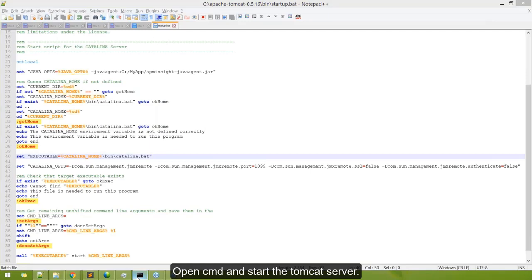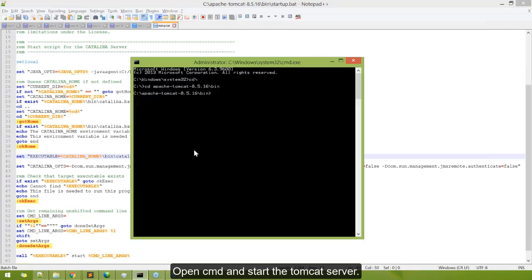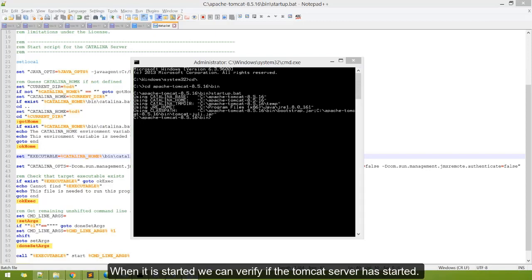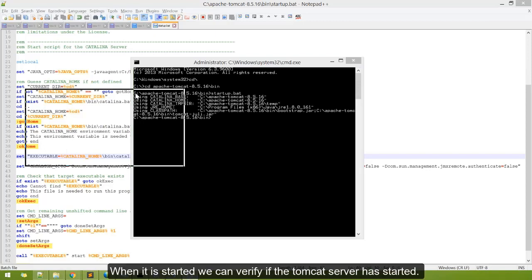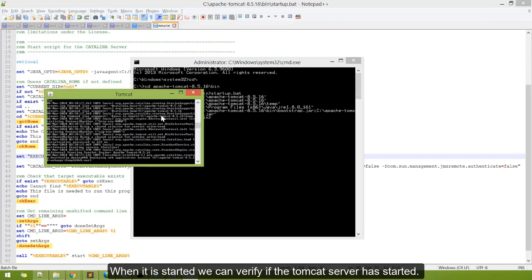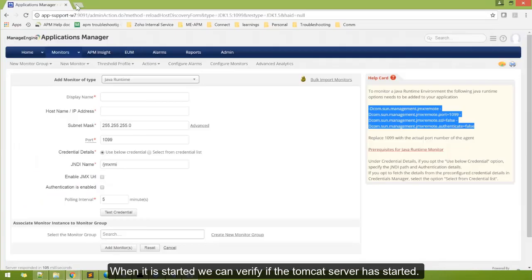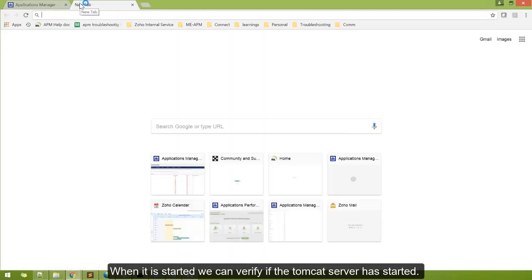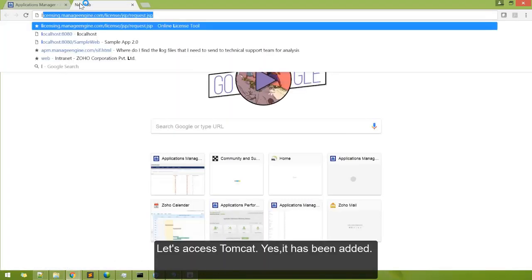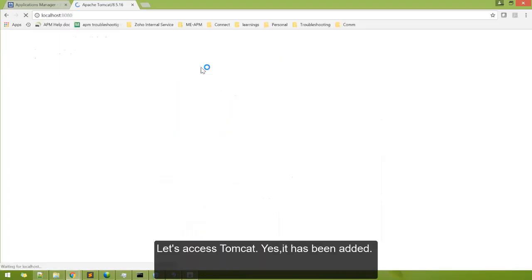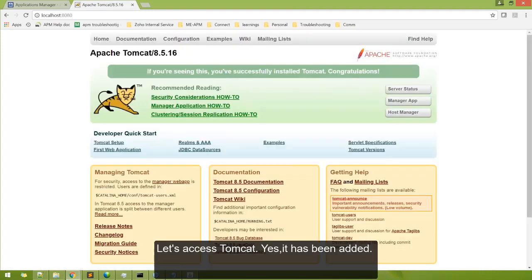Open command prompt and start the Tomcat server. When it is started, we can verify if the Tomcat server has completely started. Let's access Tomcat and yes, it has been added.